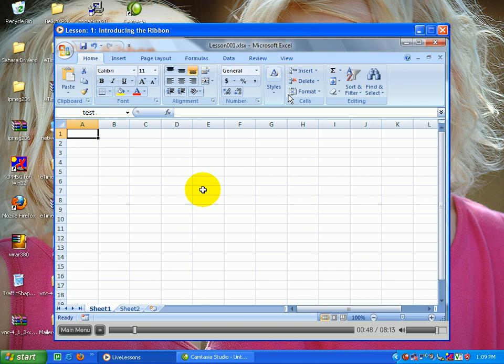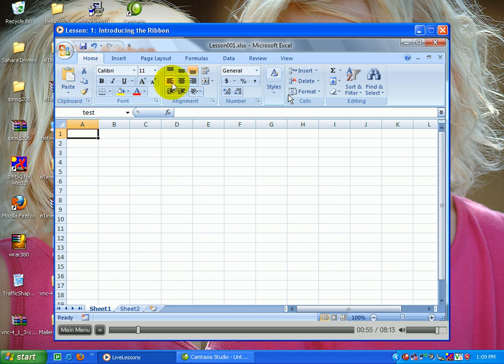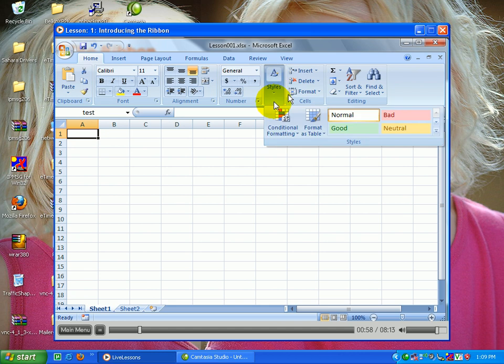The concept is that on each tab we have related items. In many cases we have large icons for the more important things, sometimes dropdowns that lead to other menus, and then tiny icons that are grouped into groups.